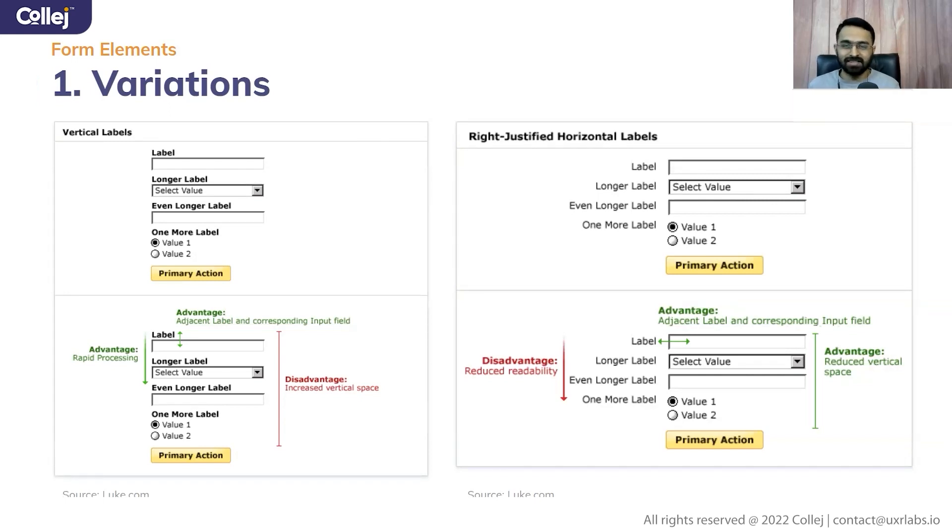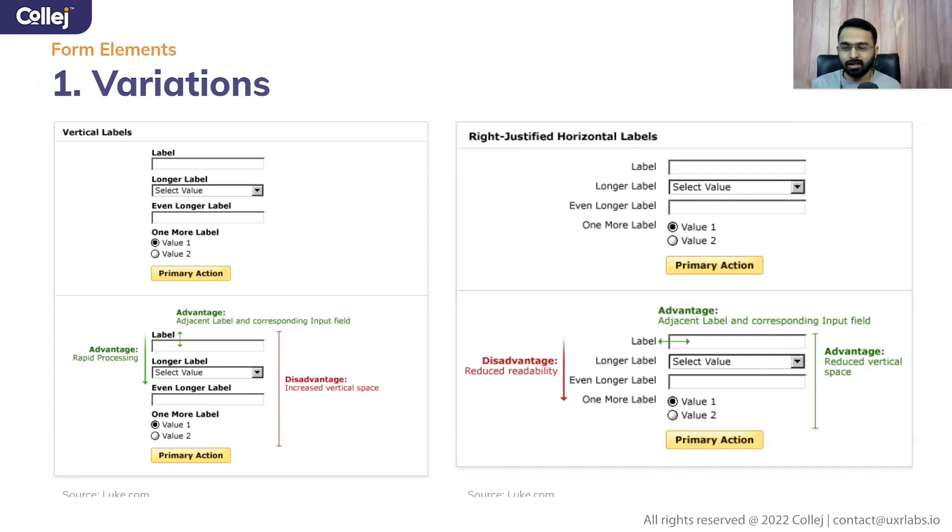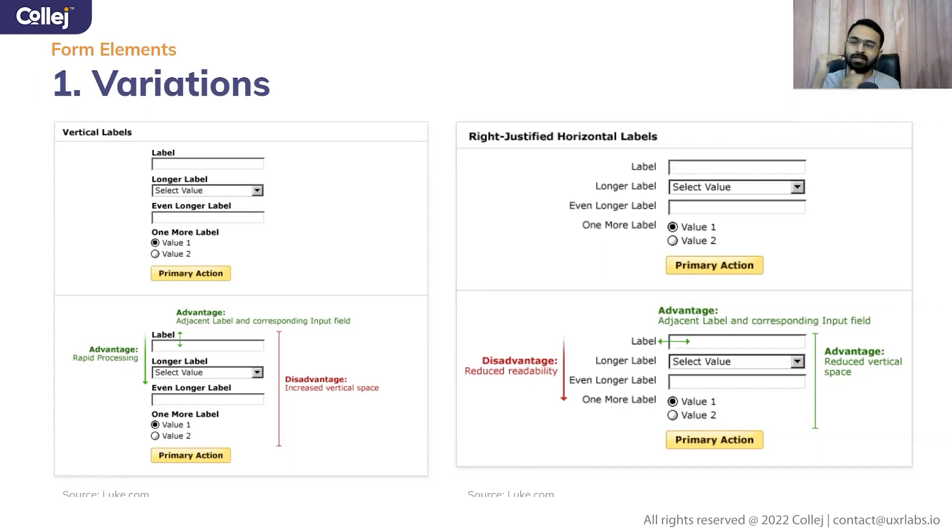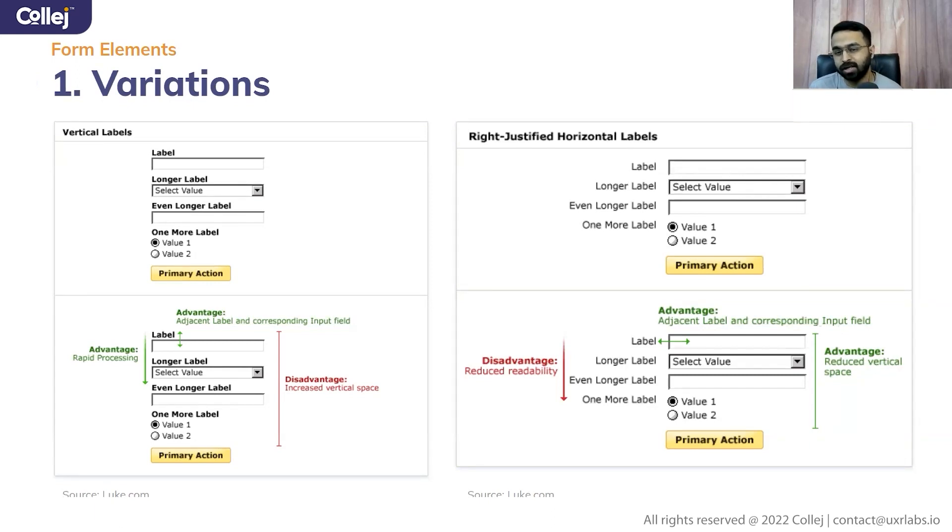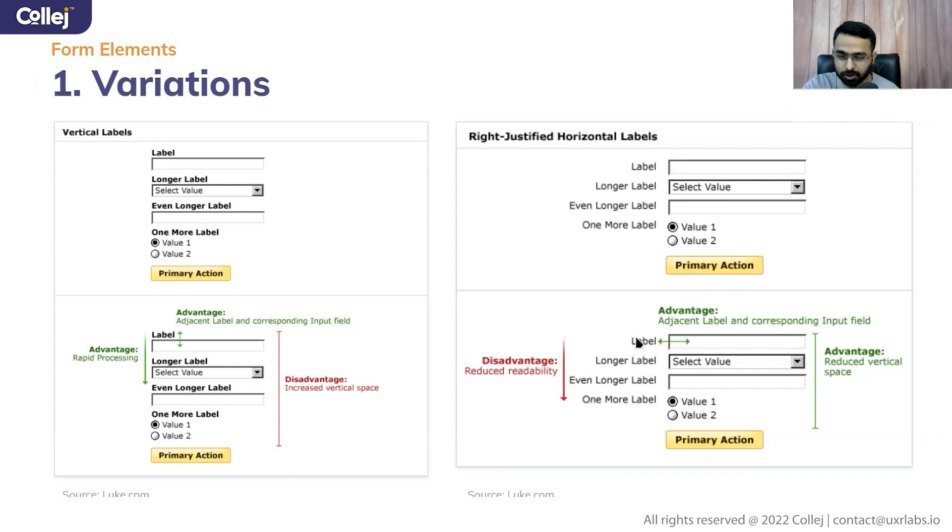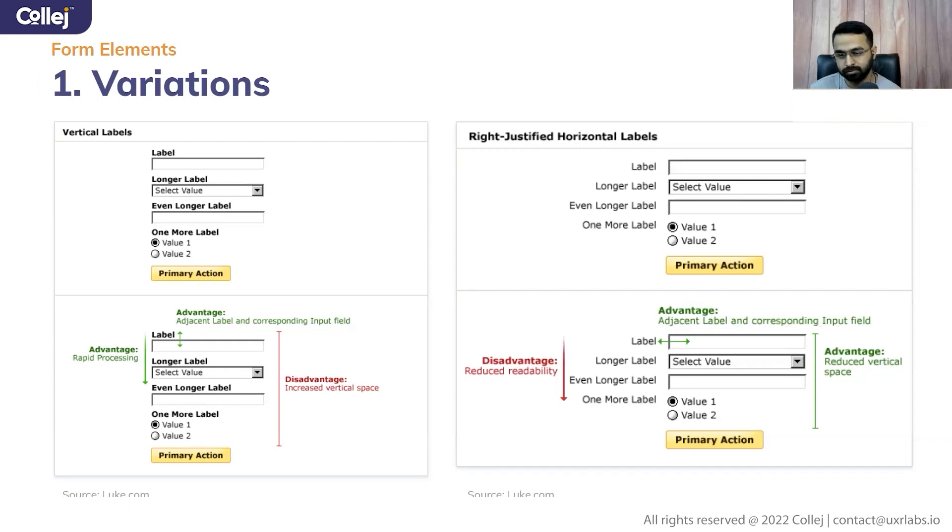Now let's talk about the right justified horizontal labels because it is adjacent labels. So here also, it is very easy for you to correlate between the label and the information that you are entering. And of course, you have the reduced vertical space. And because of that, you can do your task very fast in a very limited real estate. So that can be your choice. But the disadvantage is reduced readability because we always read from left to right. And again, if you're going back to the second line, you don't know where to start, so the scanning path is being little bit compromised here.